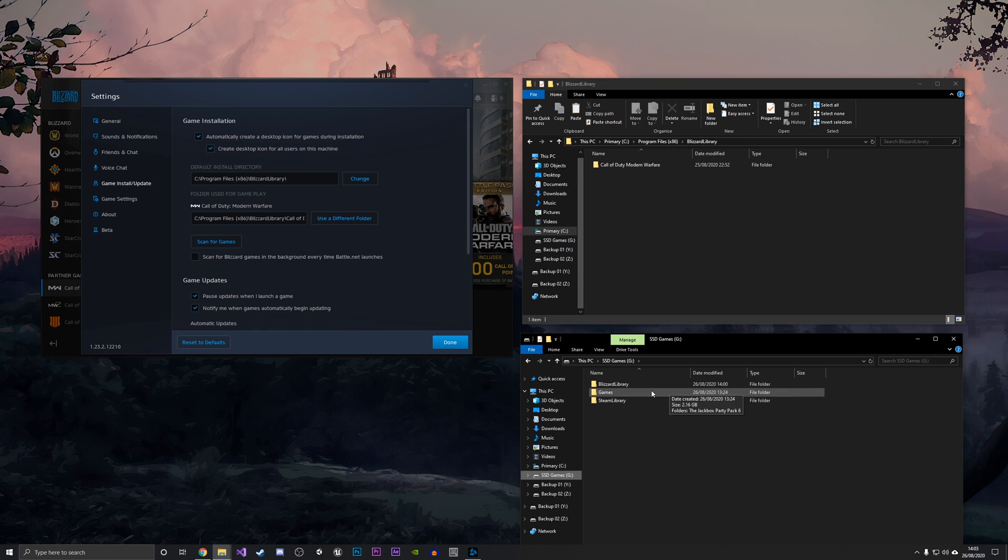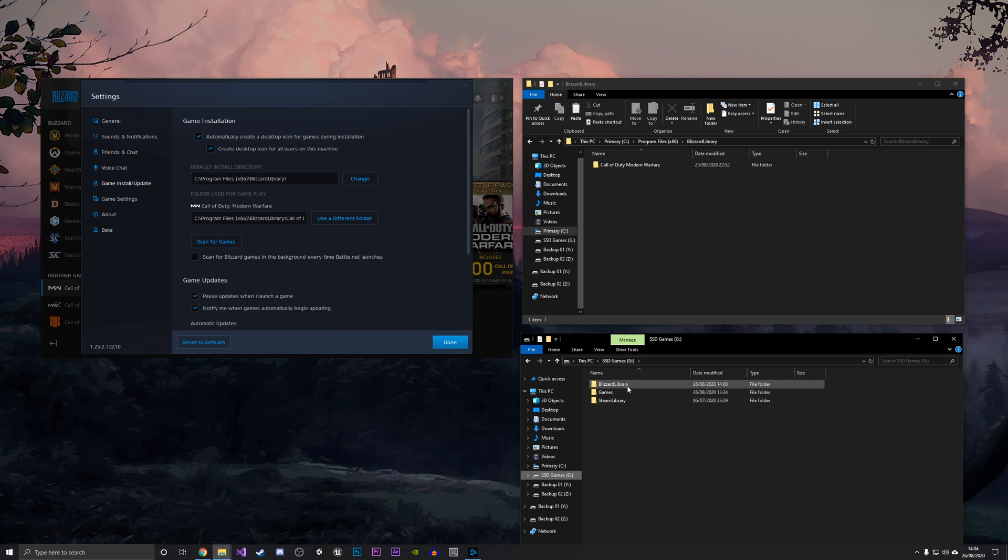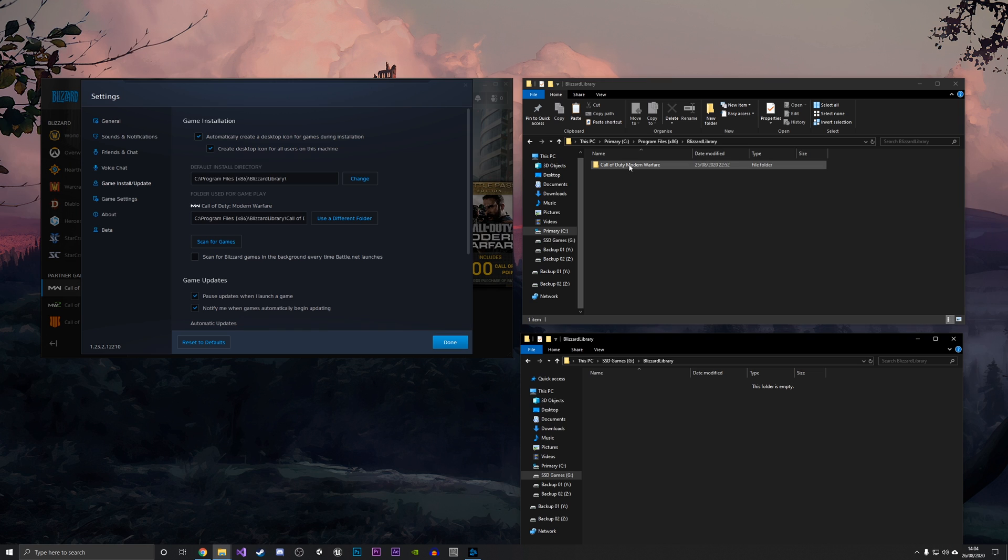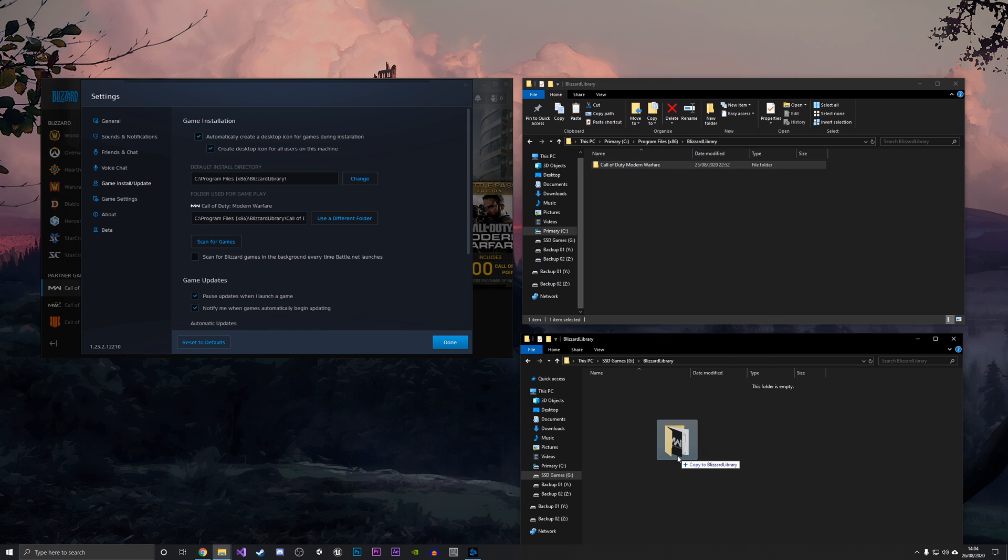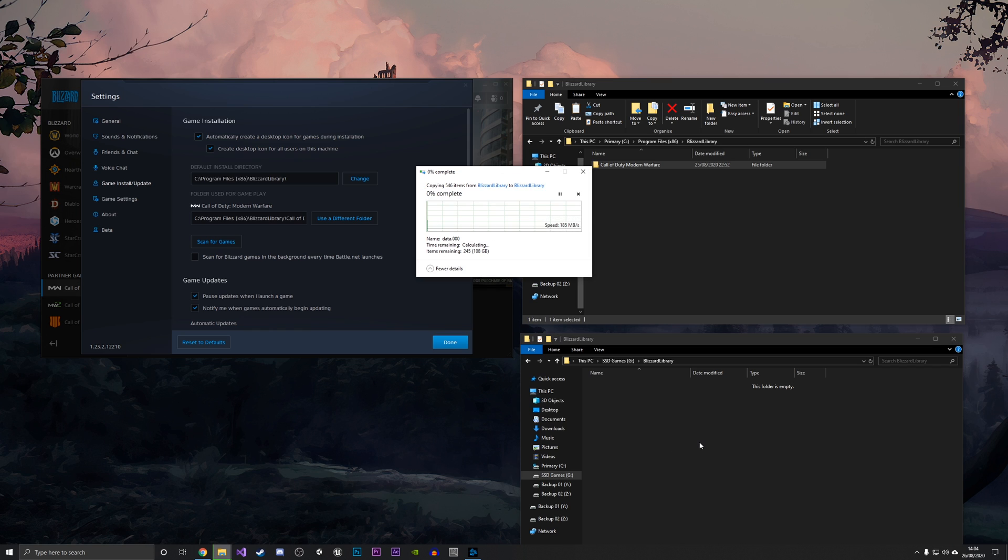I've already created an empty folder here just called Blizzard Library, just so I can tell there's any Blizzard games in there. I'm going to double-click on this, and as you can see it's empty right now. We want to move the Call of Duty Modern Warfare, all the game files from this drive, all the way over to this one. We're just going to move it right now and it's going to take some time to move.